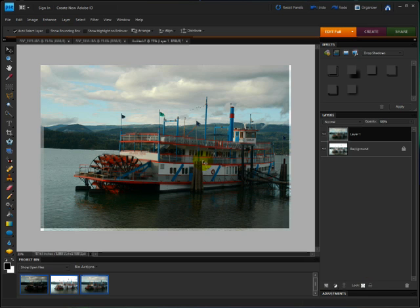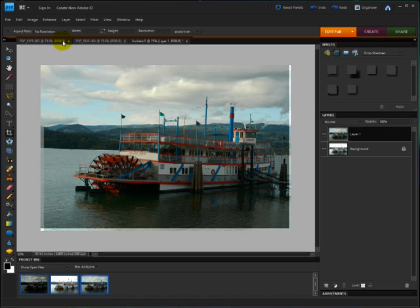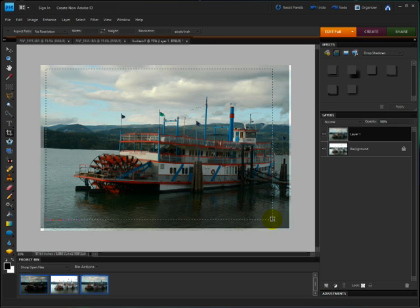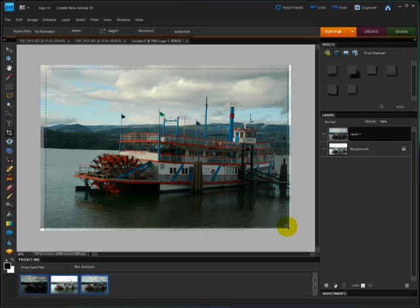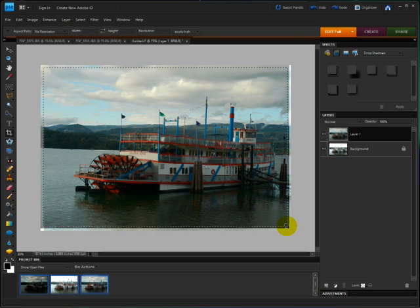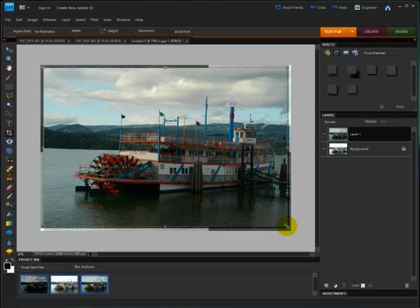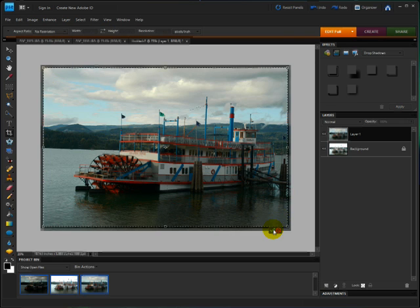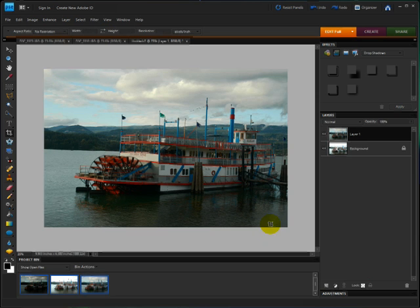First I'll crop it. I'll get the Crop tool. Make sure I don't have anything up here in the Options bar, no restriction, and I'll click and drag a crop outline. Use my Spacebar to reposition that a little bit. Let go of the Spacebar, let go of my mouse, and click on the green checkmark to accept it.